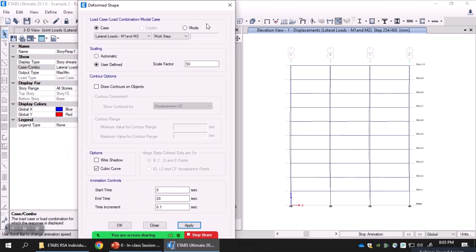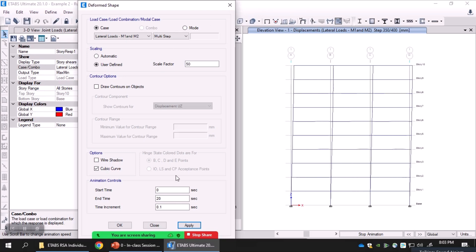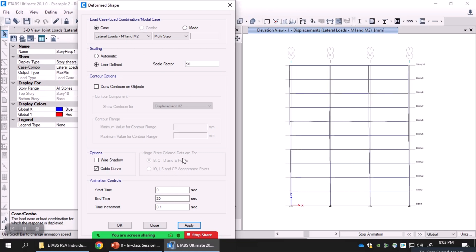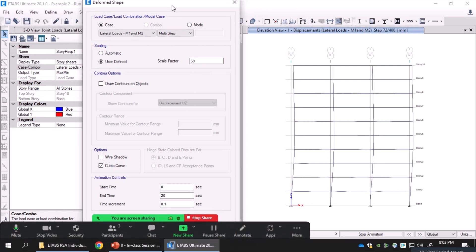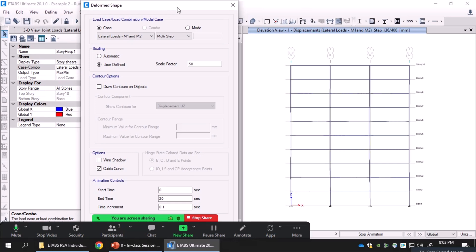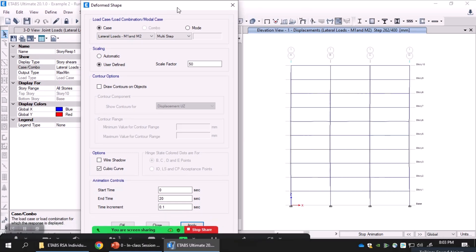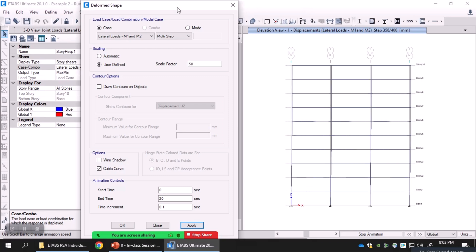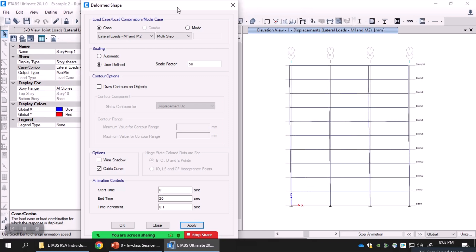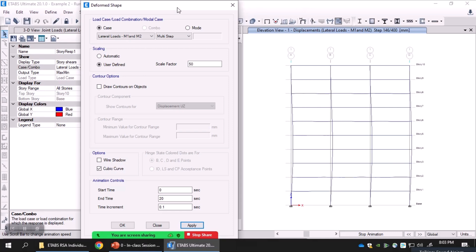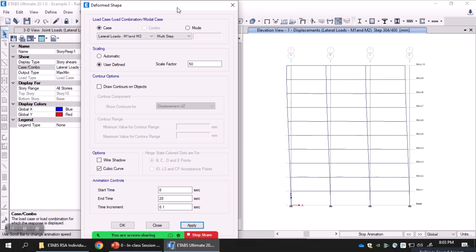Compared to only getting a combined response without seeing its composition, this approach is much more insightful. One major application of this idea is vibration control: to control dynamic response you need to identify which mode contributes the most and where the peak response is located in that vibration mode, so you can design the optimum location and frequency for a control measure — a damper or any other control device.